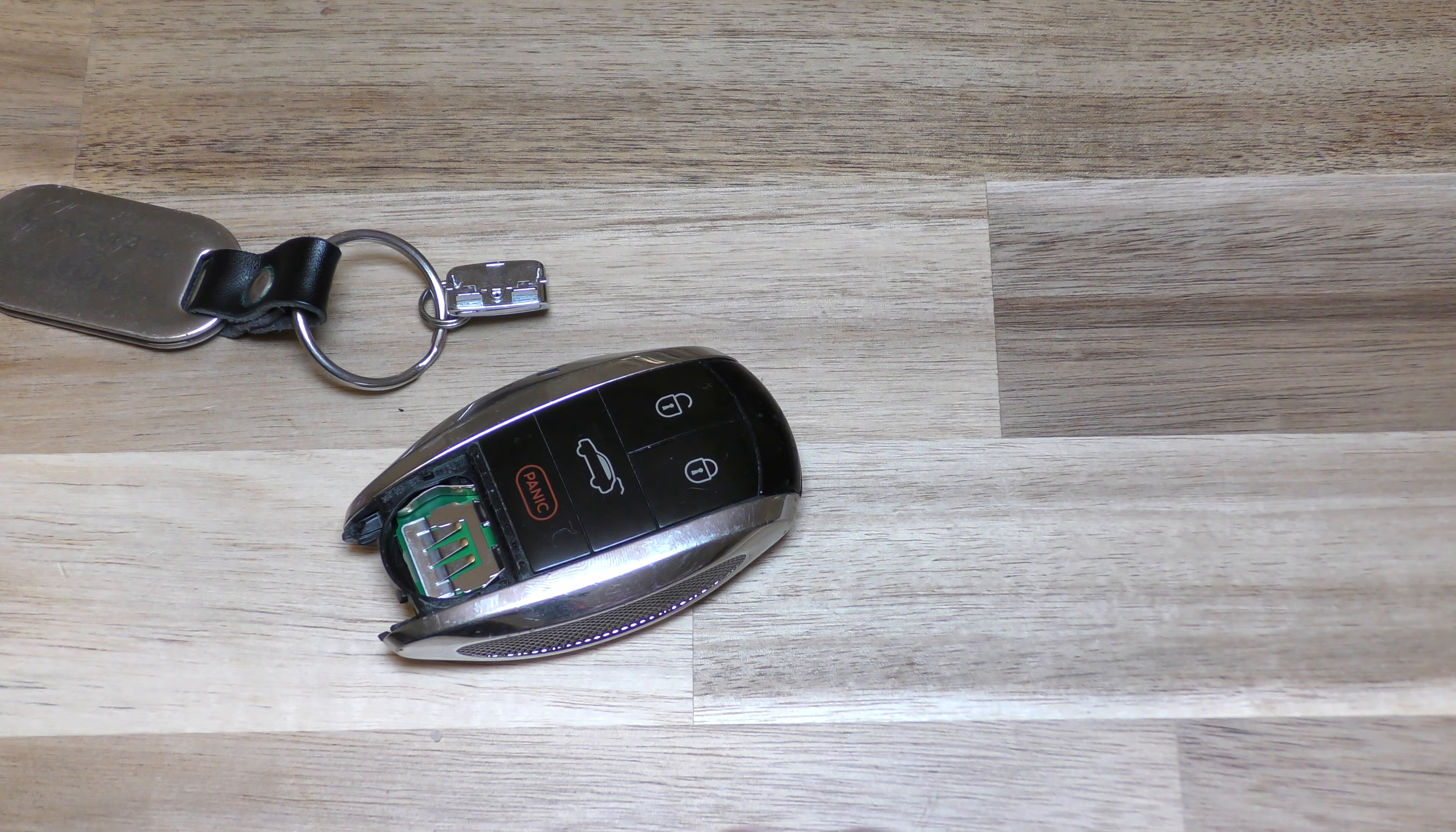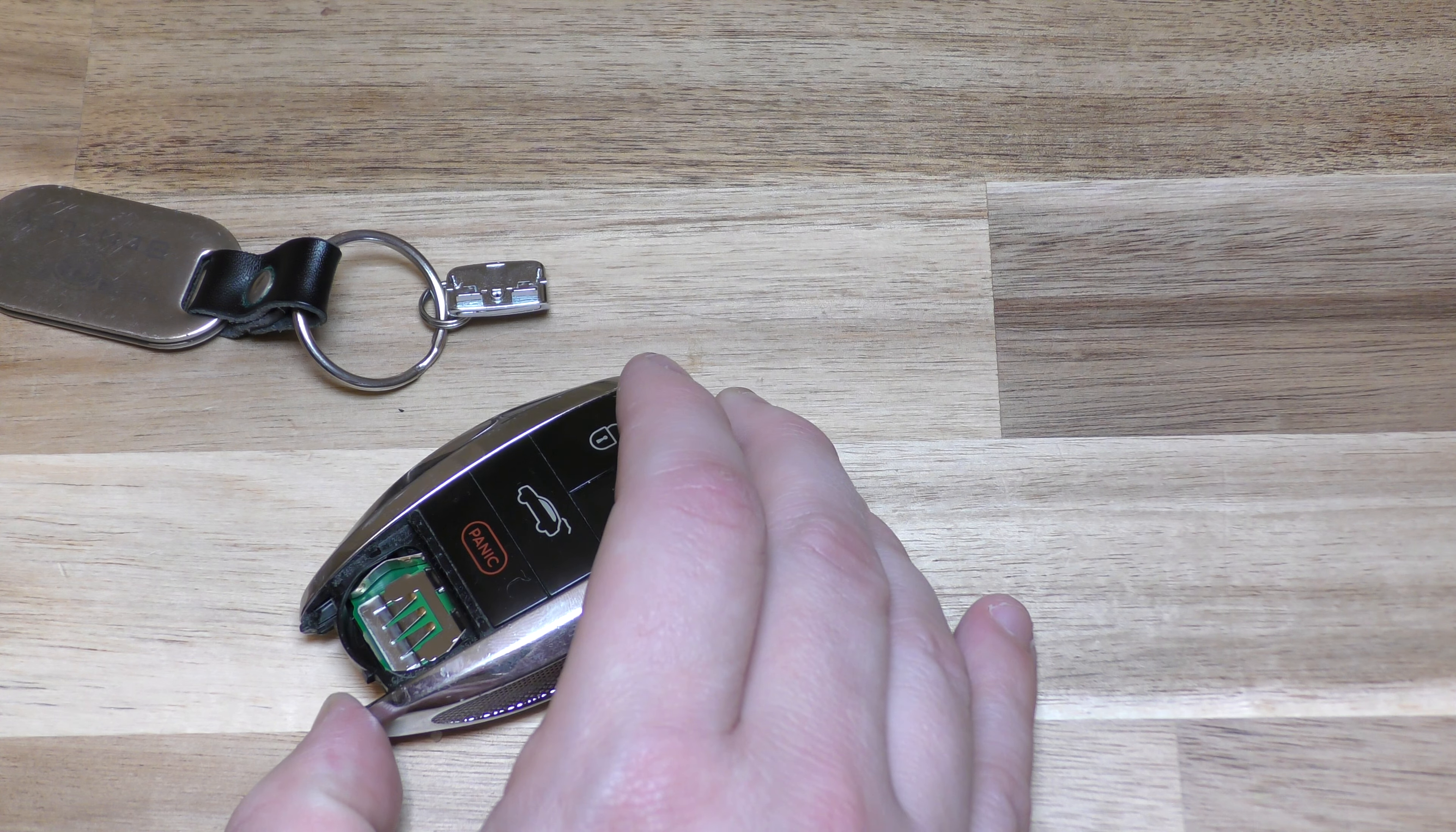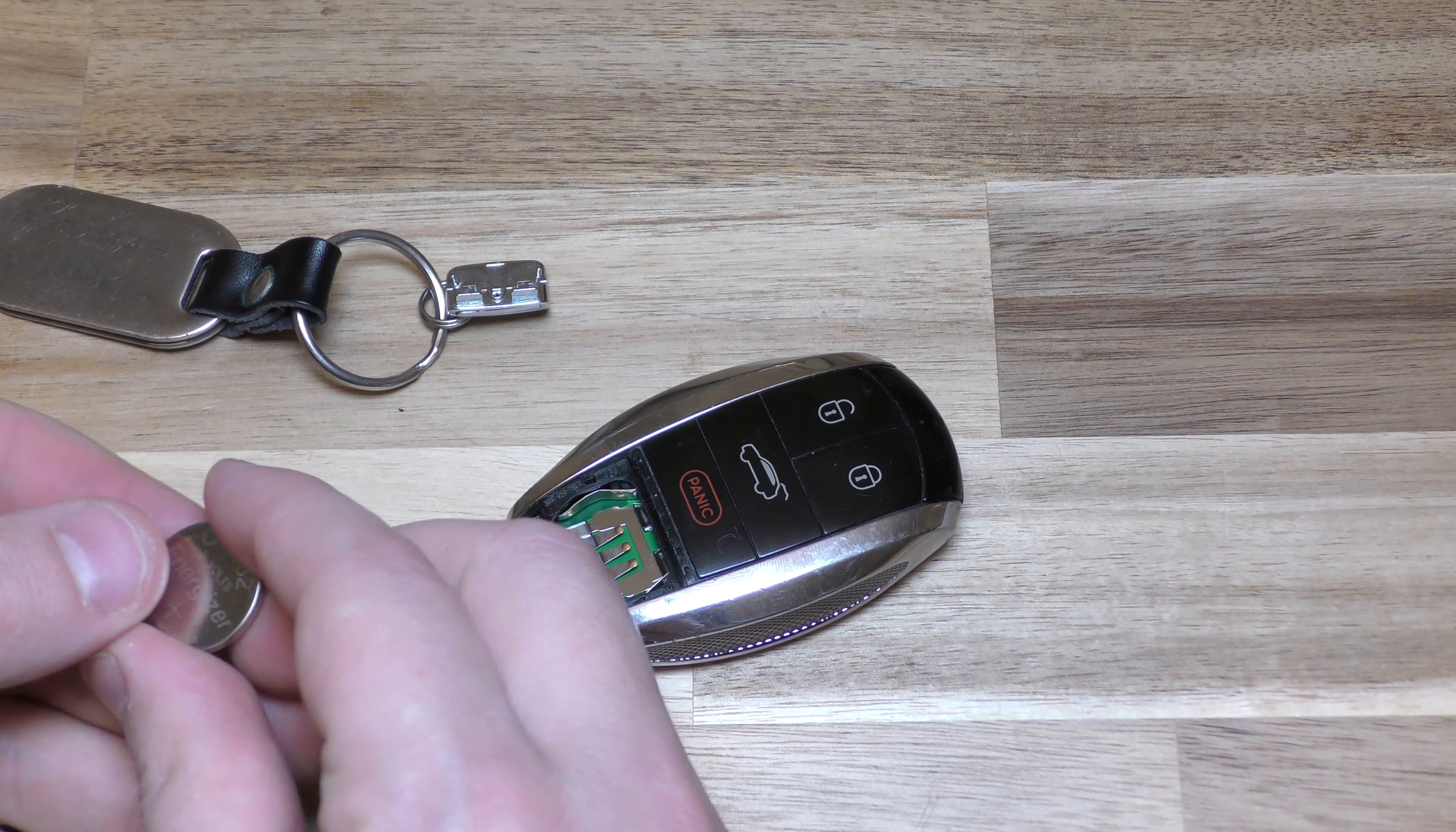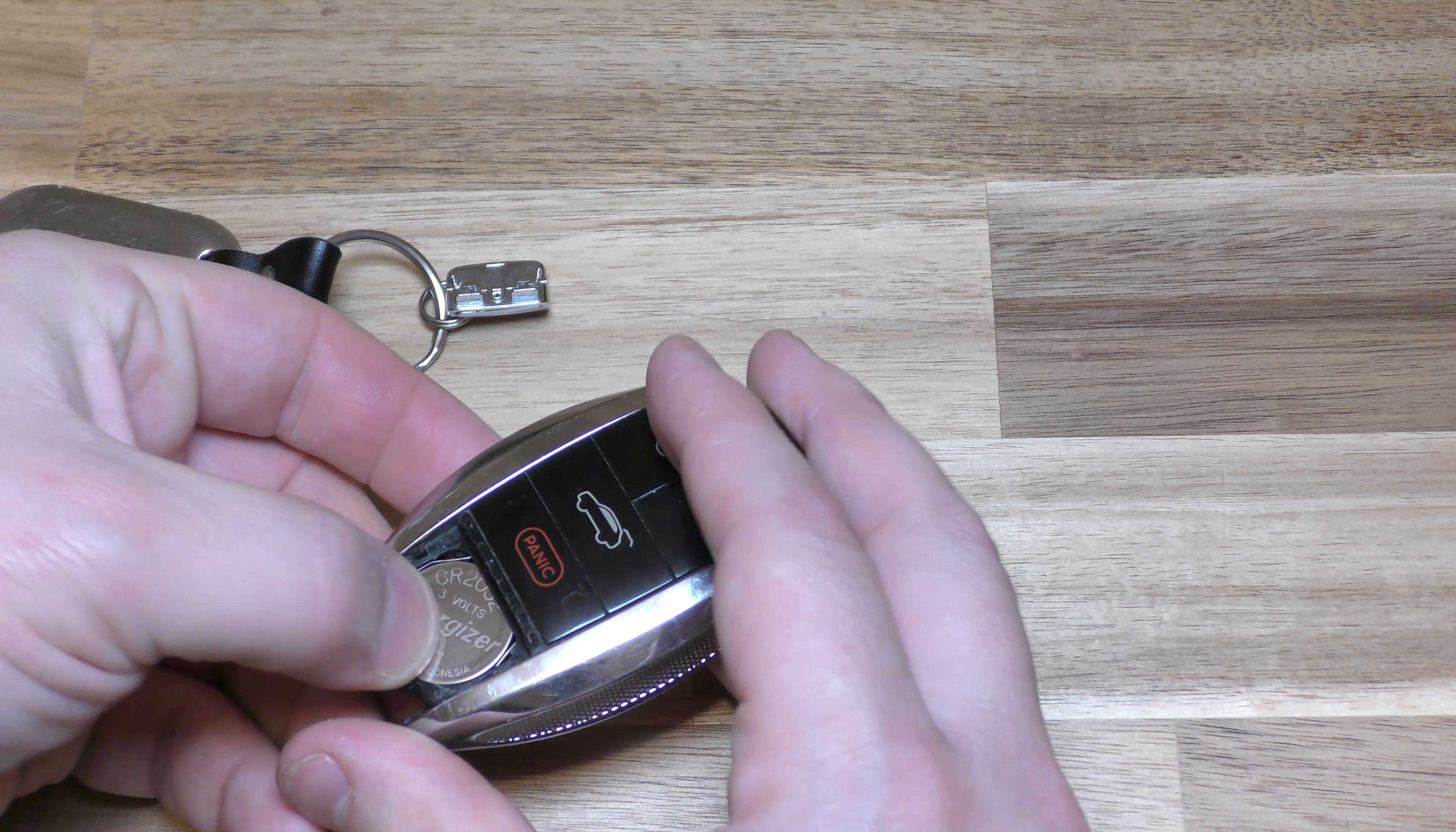There's your old battery. Take your new battery and this says right here that the plus side is facing up. So there's the plus side. Goes in like so.